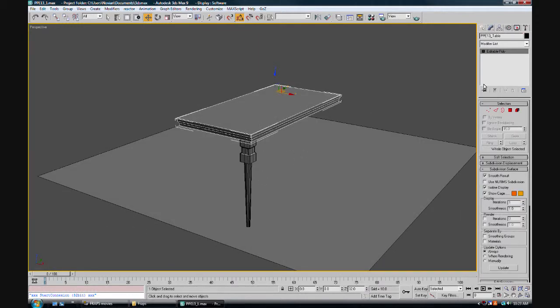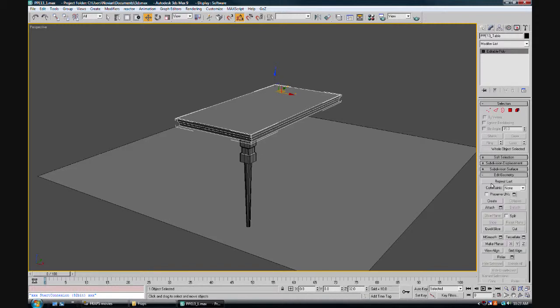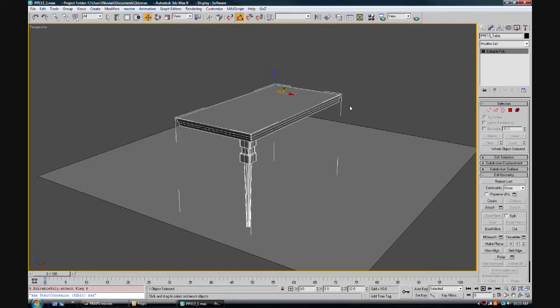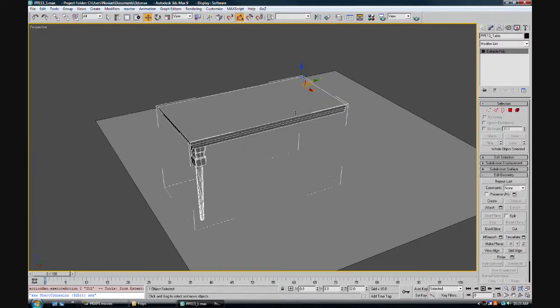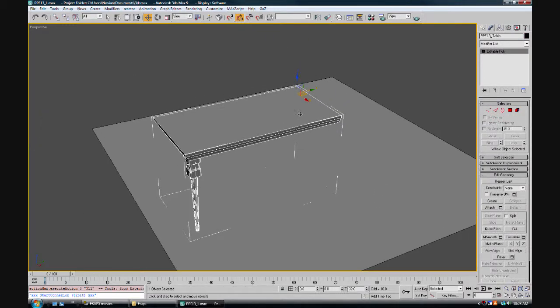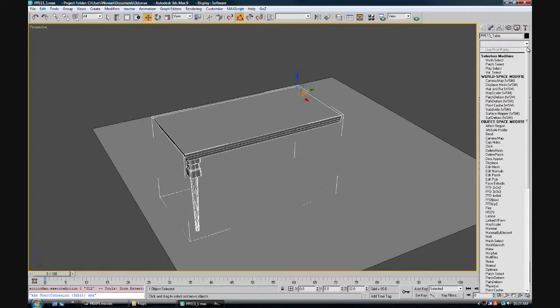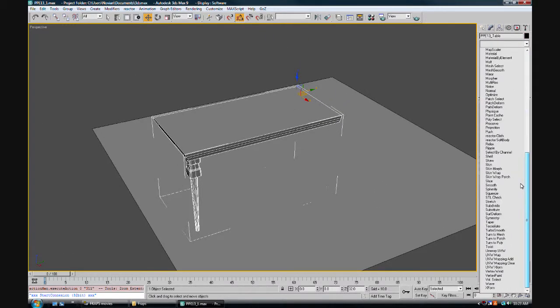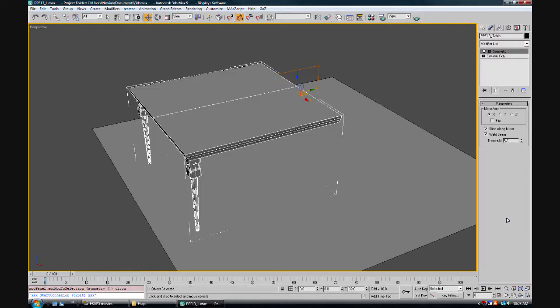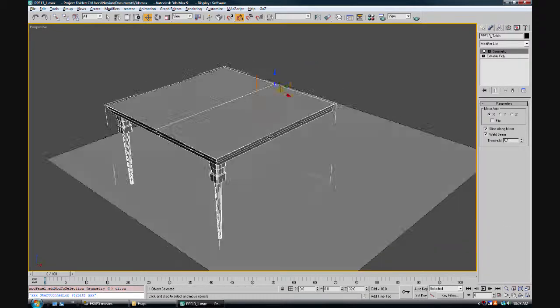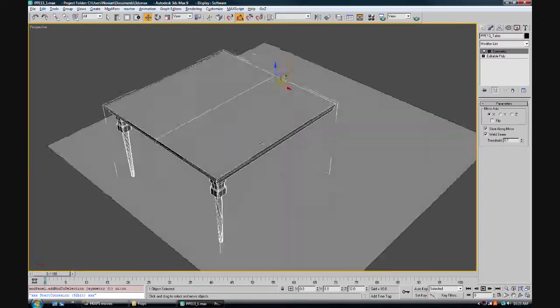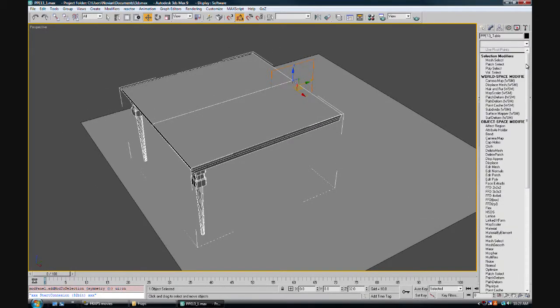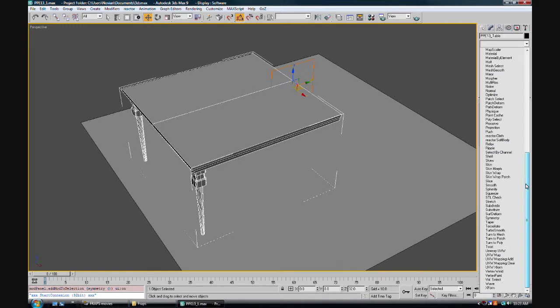So back to our table, I can go into my attach and attach the leg. Now same trick as we did with the leg, we're going to add more symmetries. So we add a symmetry to the table. You see it goes across.